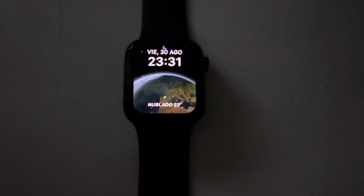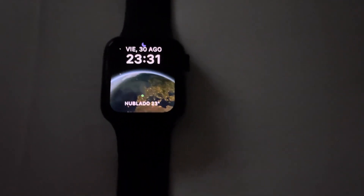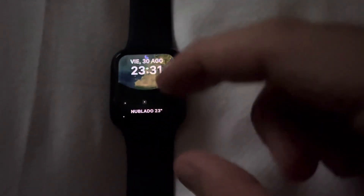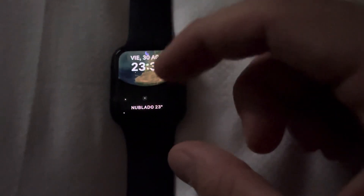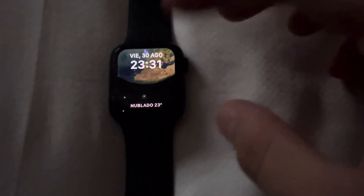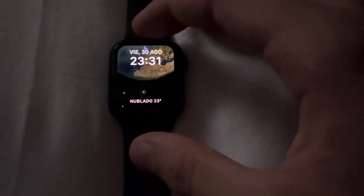Hello guys and welcome back to LearningMG. Most of you have already asked me how to put this right here — as you can see it's the world, and it shows your location, the temperature, what time it is, and what day it is. The way to do it is very simple.